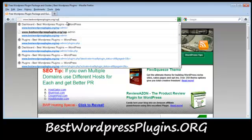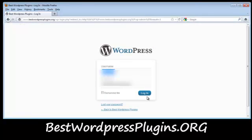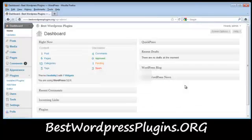So let's get started. First off, I'm just going to log in to my administration panel. OK, now you'll see that we're logged in.